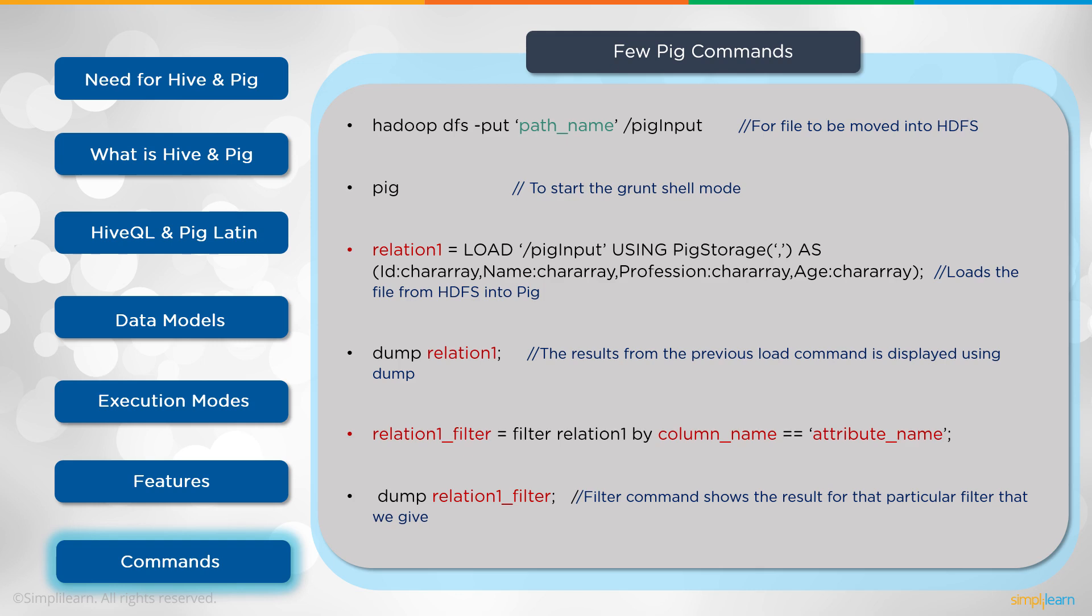Then you create, say a relation equals LOAD '/pig_input' USING PigStorage(',') AS, and then you have your breakup. This loads the file from the HDFS into Pig. This is very similar to your SQL setup. So we're bringing in our columns and our rows. But keep in mind, you can do a lot of things that aren't structured data. So this is one aspect of the Pig. It goes beyond this, but this gives you a chance to compare it to the HQL or the HiveQL language.